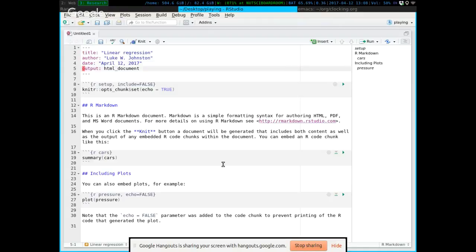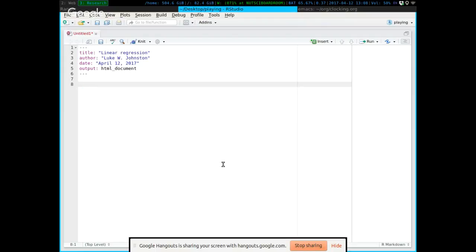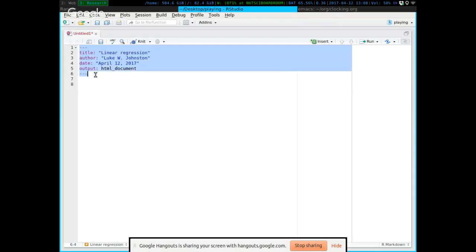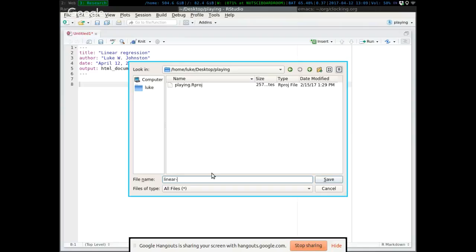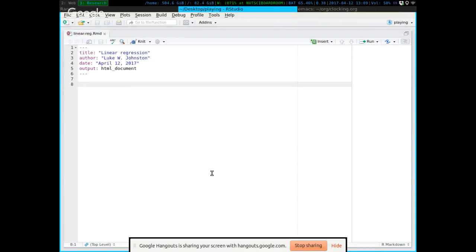When you create a new R Markdown file, you can delete all the extraneous stuff so that all that's left is just the YAML header. The nice thing about using R Markdown is that if you do have any formulas, you can use LaTeX symbols within R Markdown.